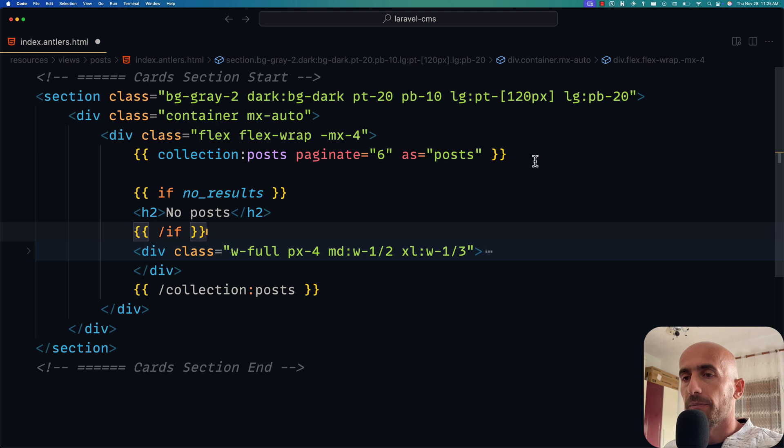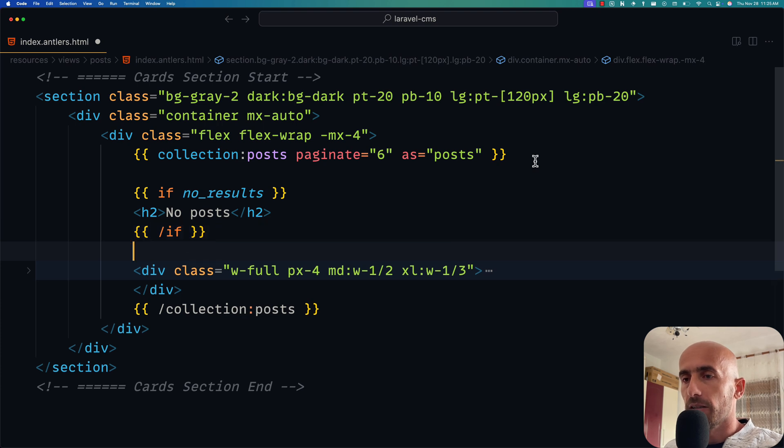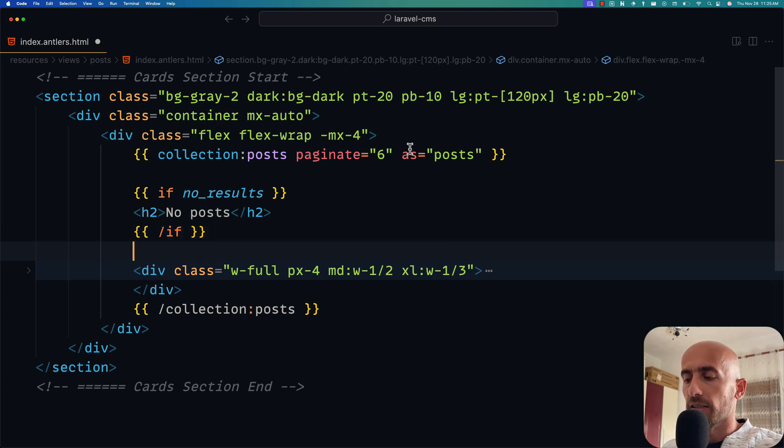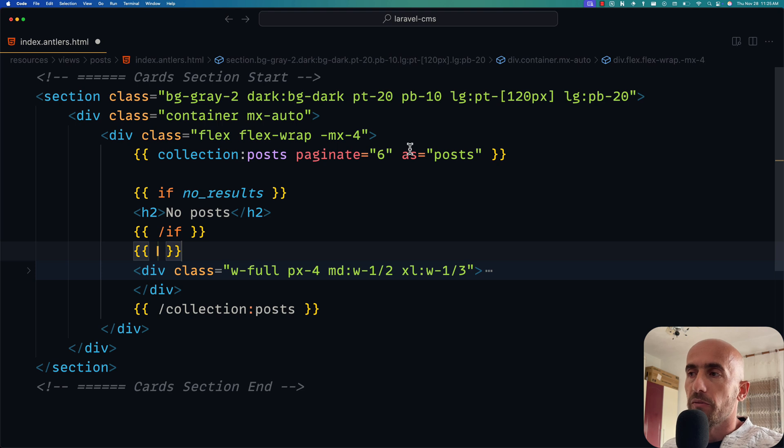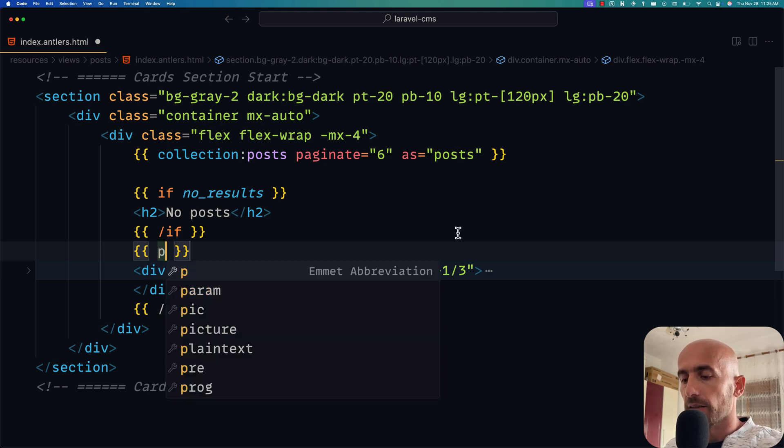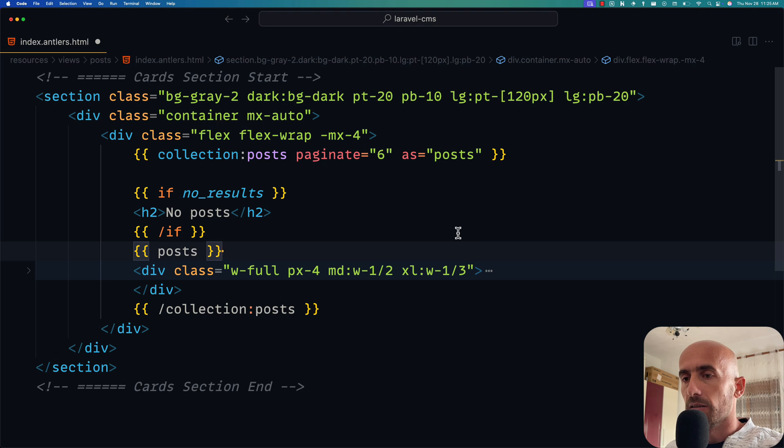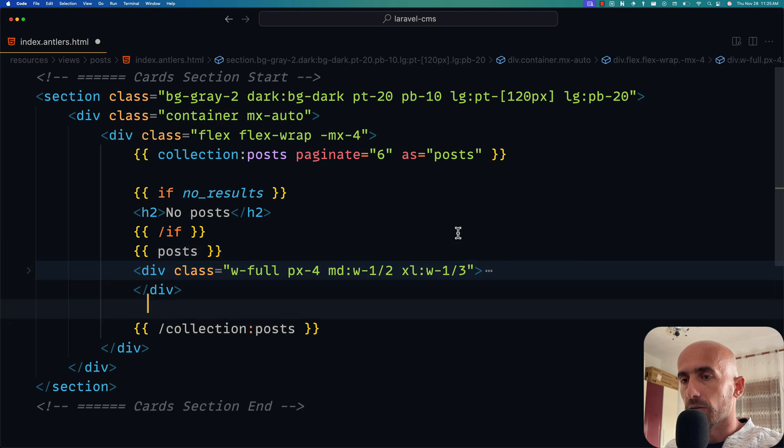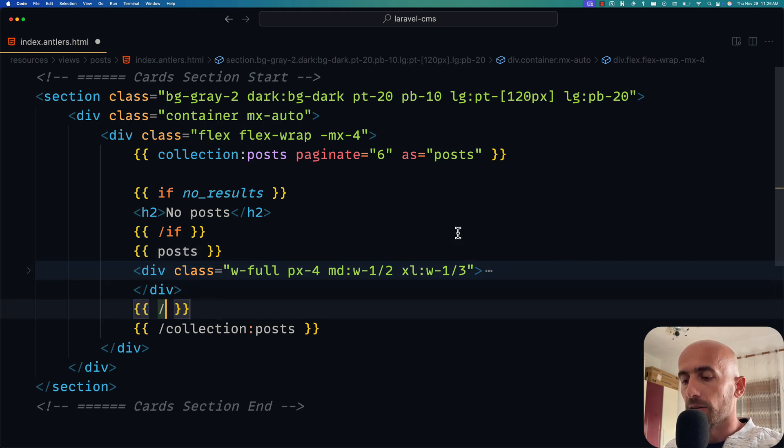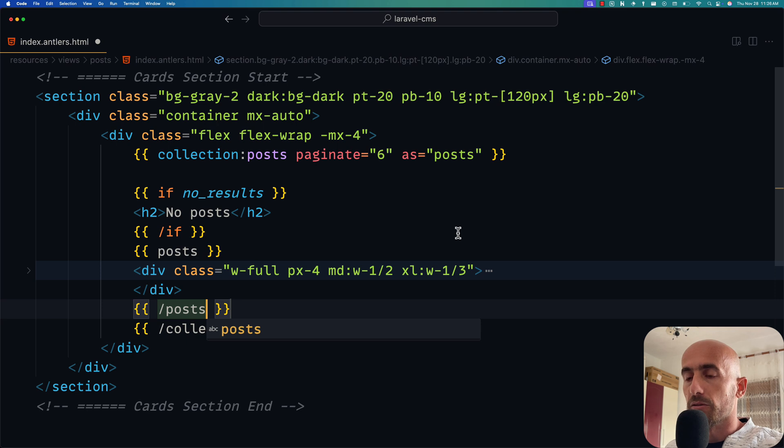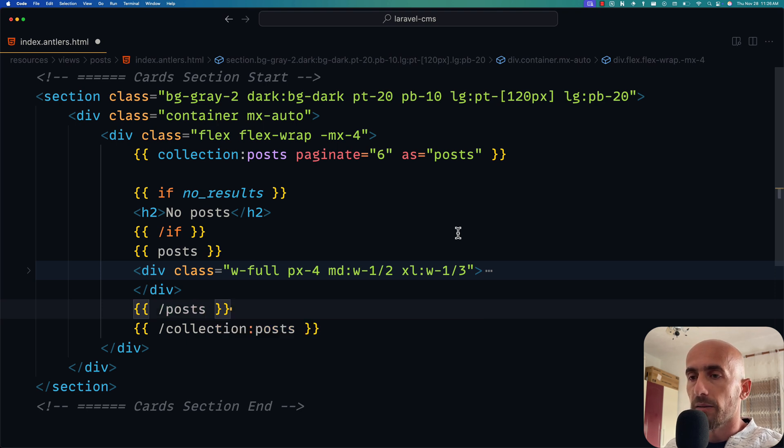Now here we have a collection, but now we need to make a loop for the posts. We say here 'as post', and let's say 'posts'. And also here double curly braces to close the post loop.